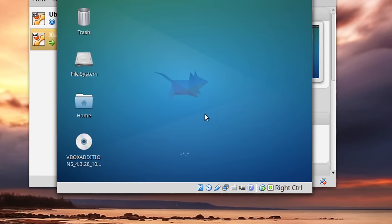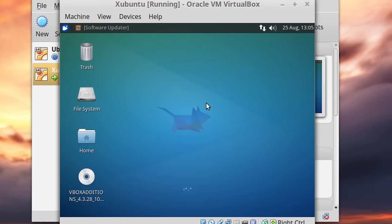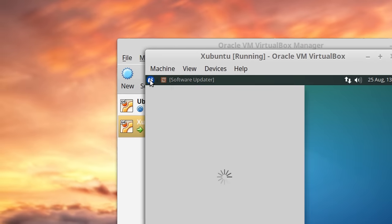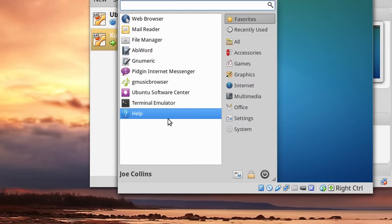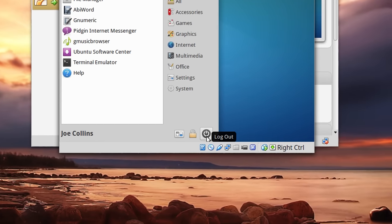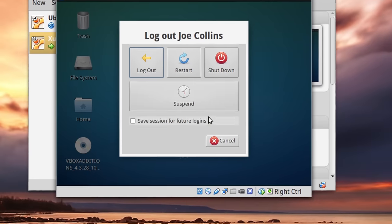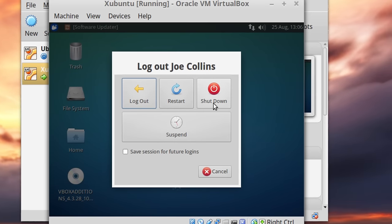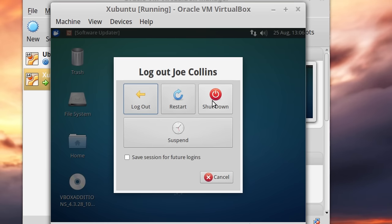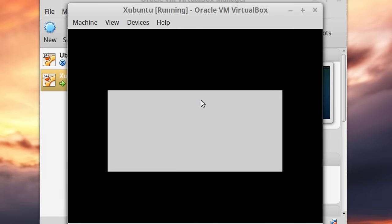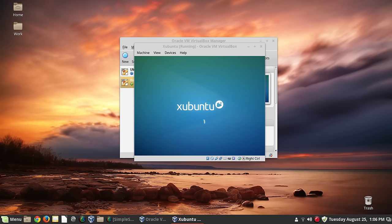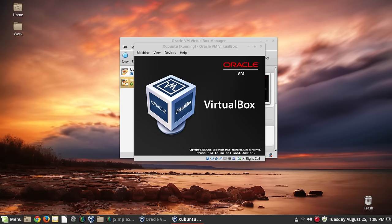You could also install Guest Additions from the repositories, but as I mentioned, that only works some of the time, and you still need to make sure that 'make' and 'gcc' are there or it won't install anyway. So you might as well do it manually. Once you have those installed, you want to restart the virtual machine — let's do that now and make sure everything's working.